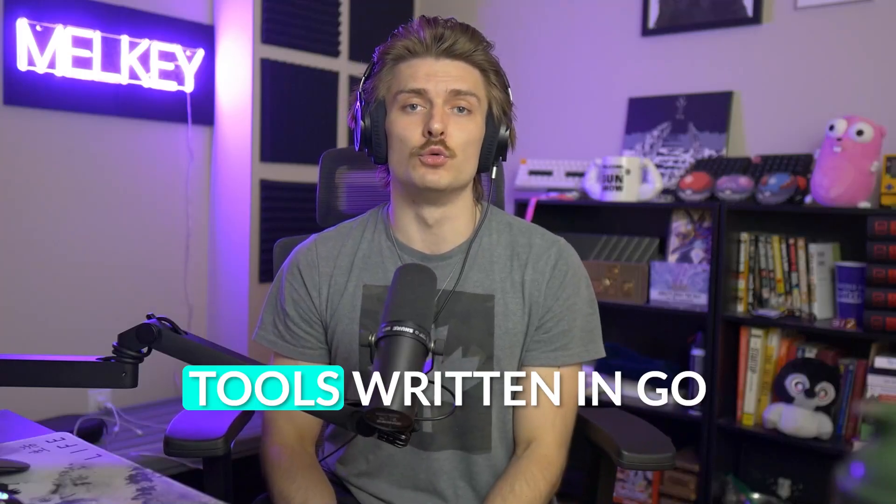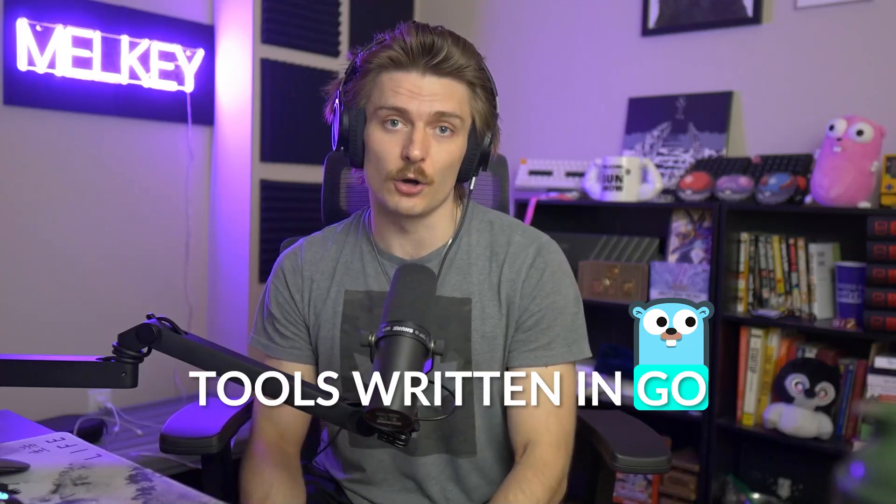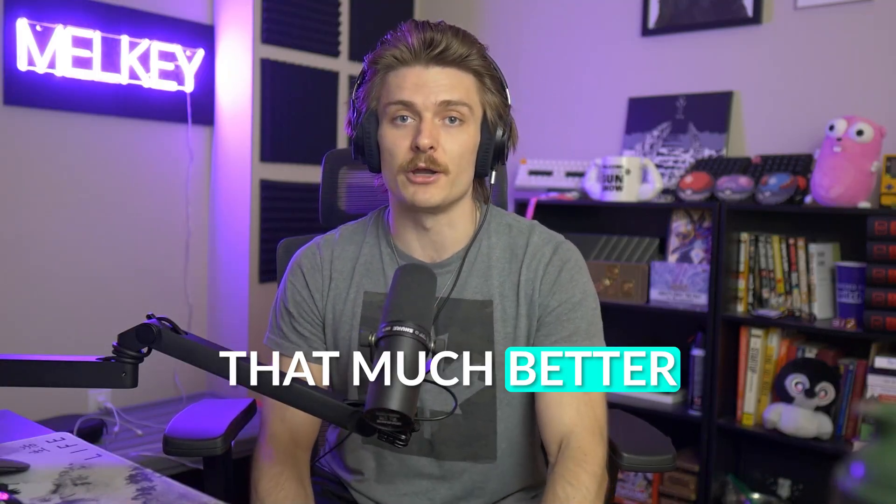I'm a big fan of tools written in Go that make writing code easier, cleaner, but more importantly, more fun. And today I'm going to talk to you guys about a package that makes writing your own custom CLI in Go that much better.